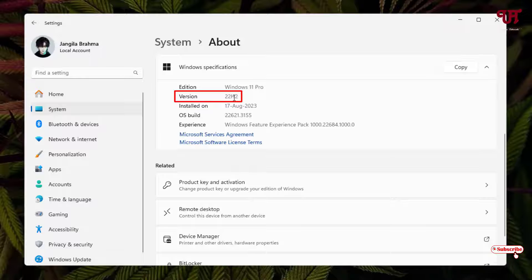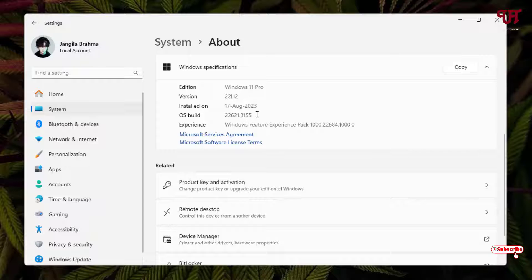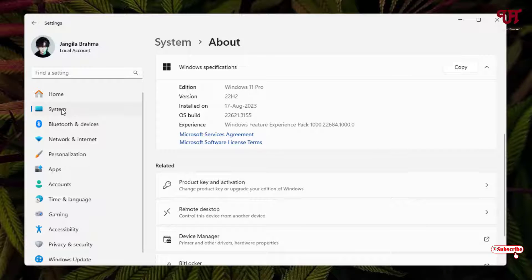So if you are having an older version, then you need to update to this version or higher than that and you can see the OS build number also. So firstly update to this version number. In order to update, just click on System again on the left side.